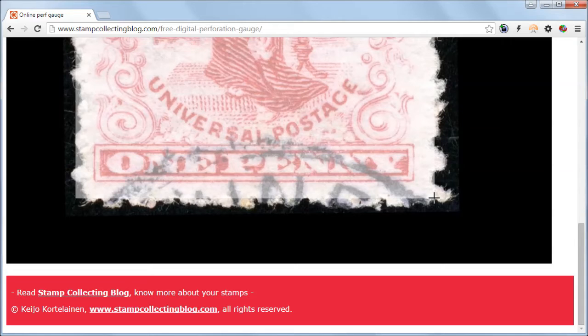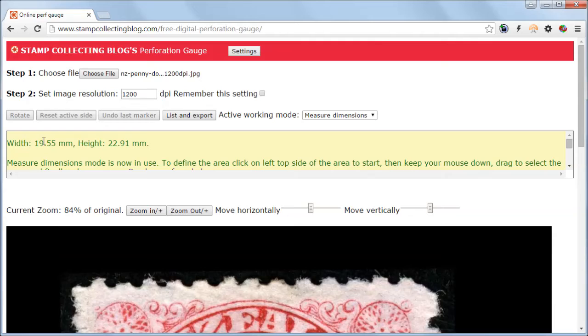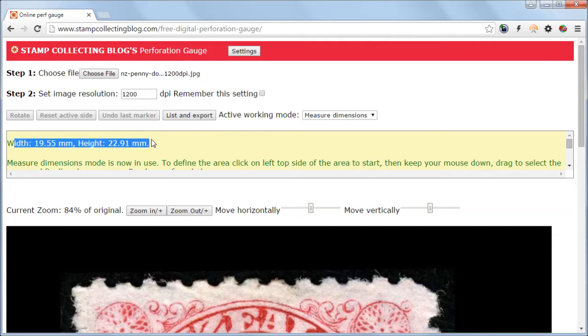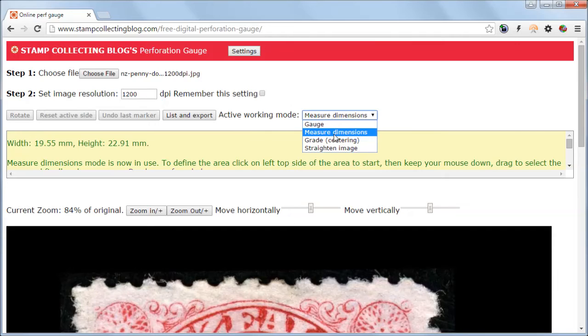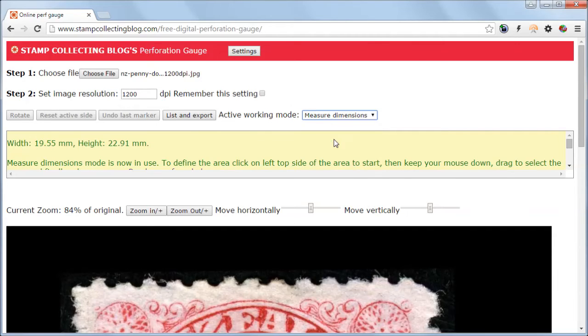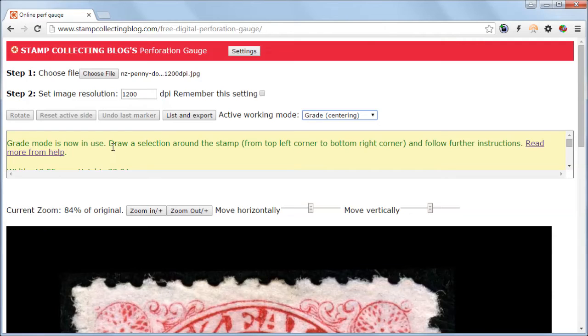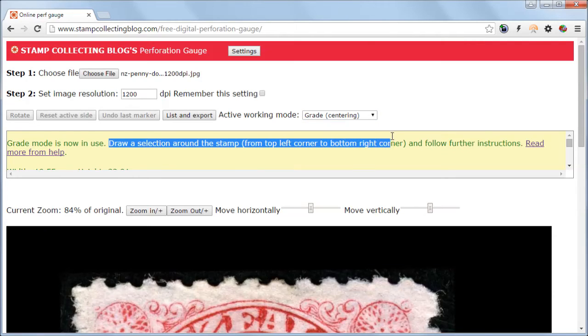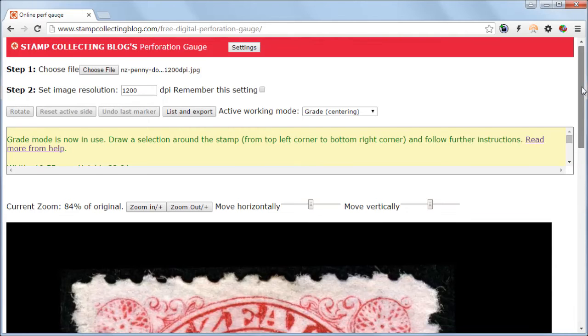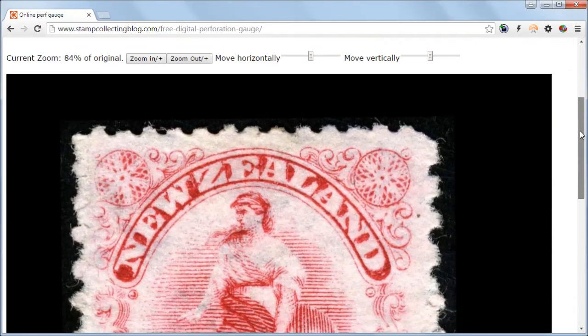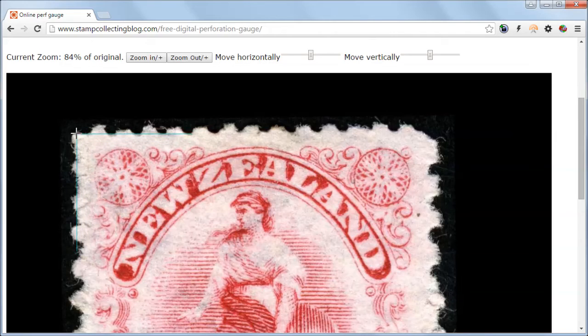In this case it's 19.55 mm width and the height is 22.91 mm. The grading tool or centering tool works more or less the same way as the measure dimensions tool, with one exception. Instead of drawing one selection, you have to make two selections.